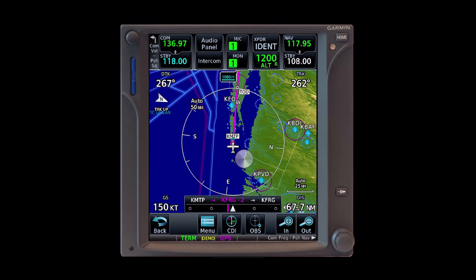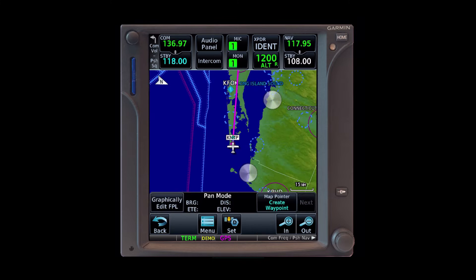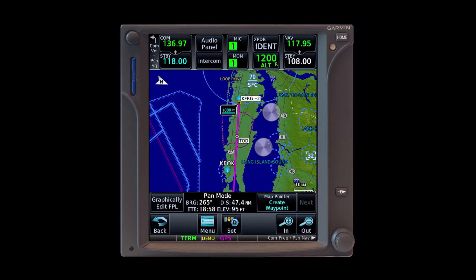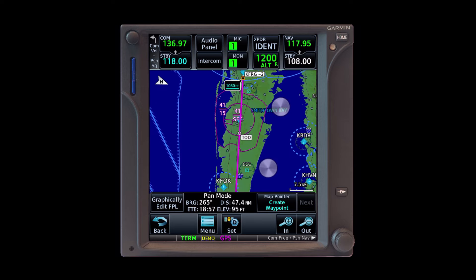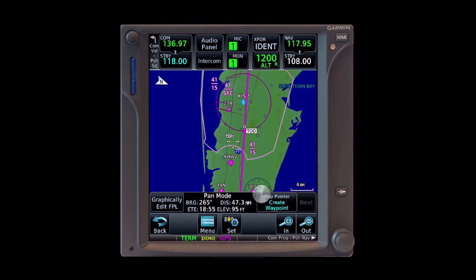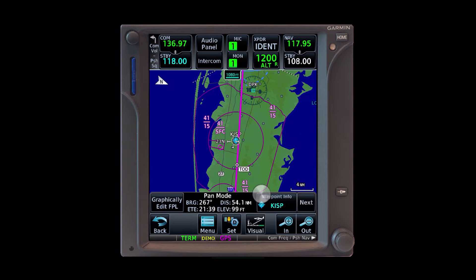As we fly along, at a westbound VFR cruising altitude of 6,500, the unit computes a point where we should begin our descent. This is indicated as TOD, top of descent. Looking where this is, we see it's a few miles before we overfly Islip Airport, a class Charlie. How do we know we could begin our descent here and not fly into the Charlie airspace, which starts at 4,100 feet?